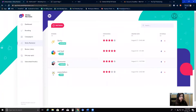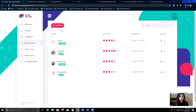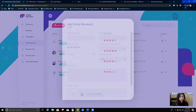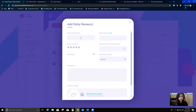In this video I'm going to show you how you can create your own sticky reviews. I'm going to go ahead and add a review and give it a name.